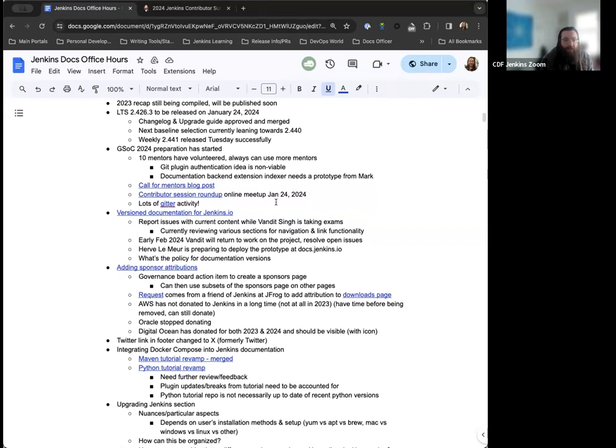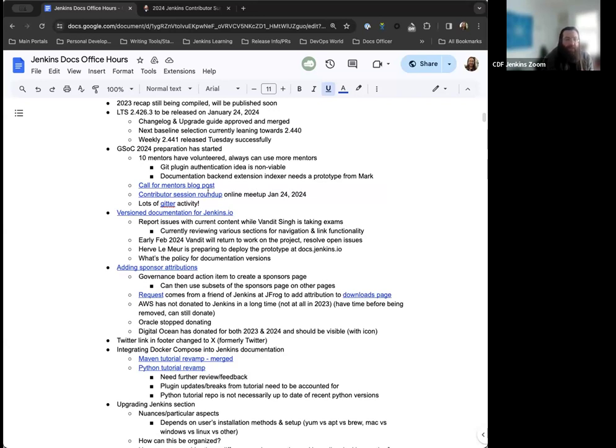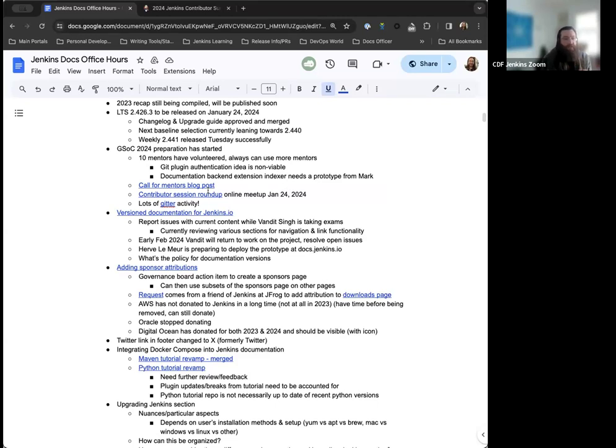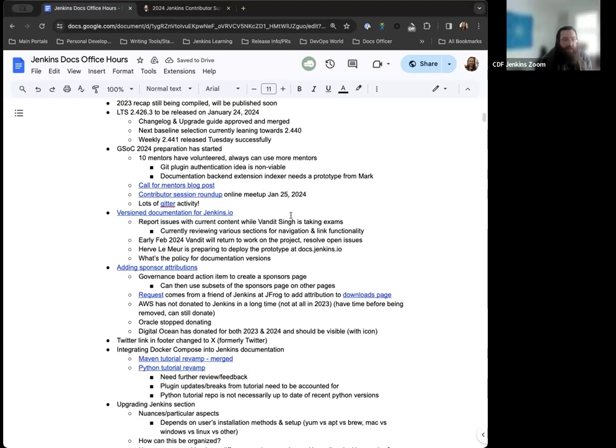Next up on the agenda, Google Summer of Code 2024. Preparation has started. Chris Stein is the Google Summer of Code admin for Jenkins this year. We've got 10 mentors that have already volunteered. We've got the Call for Mentors blog post. We've got the Contributor Session Roundup online meetup that's going to be happening on the 25th of January.